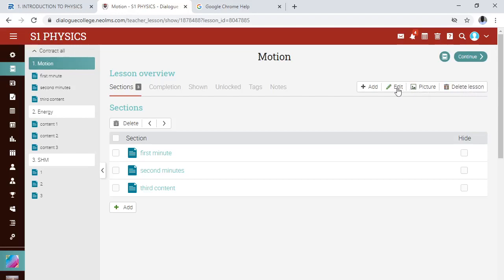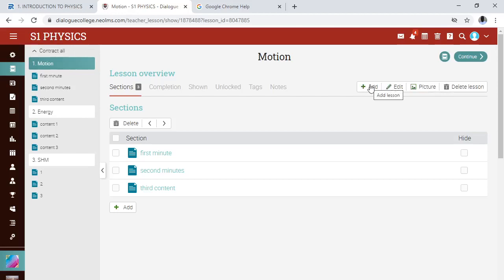If it is editing you want, click on 'Edit' and you are editing the lesson. If it is changing the picture — that is, the background picture — click on that option and you are changing the picture. If it is a new lesson you want to add, click on the add icon.